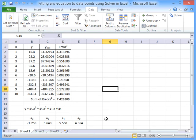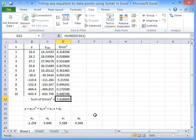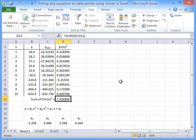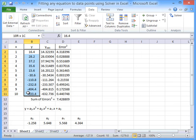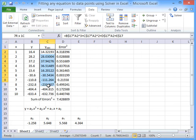Solver's found a solution. We've got some coefficients there. If we look at the sum of the errors, it's not brilliant. We've still got some differences between the values, between the data points, and what the function is saying.